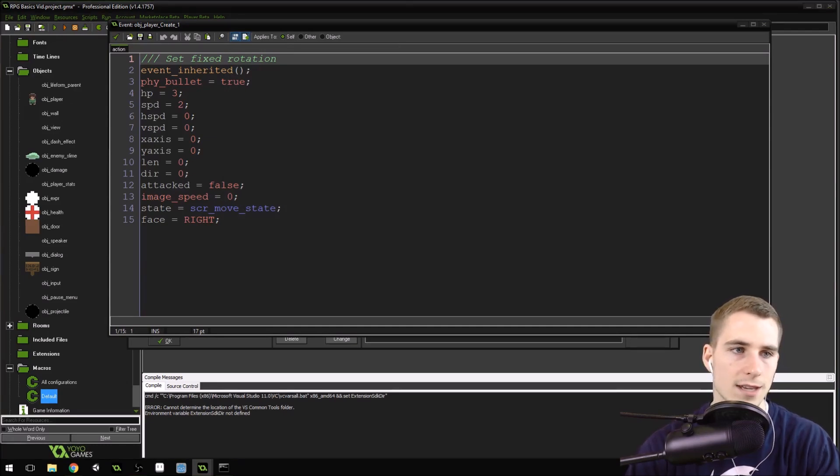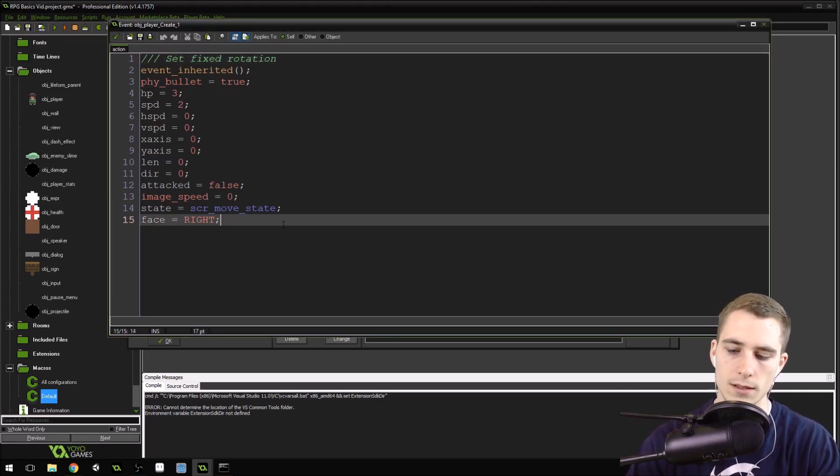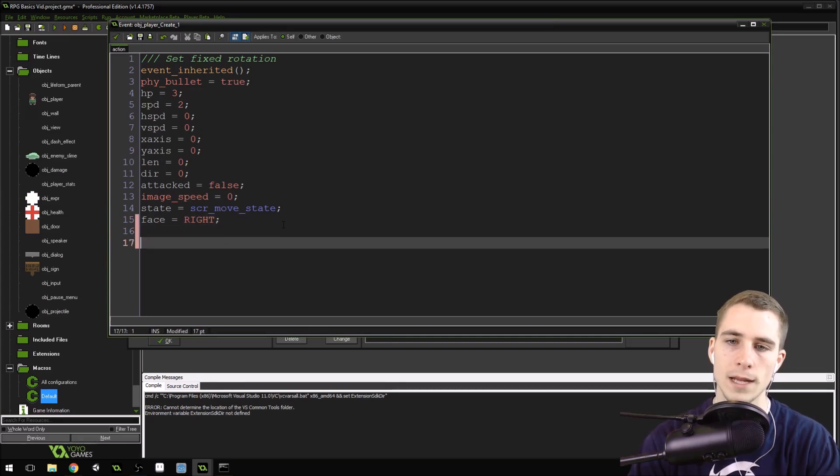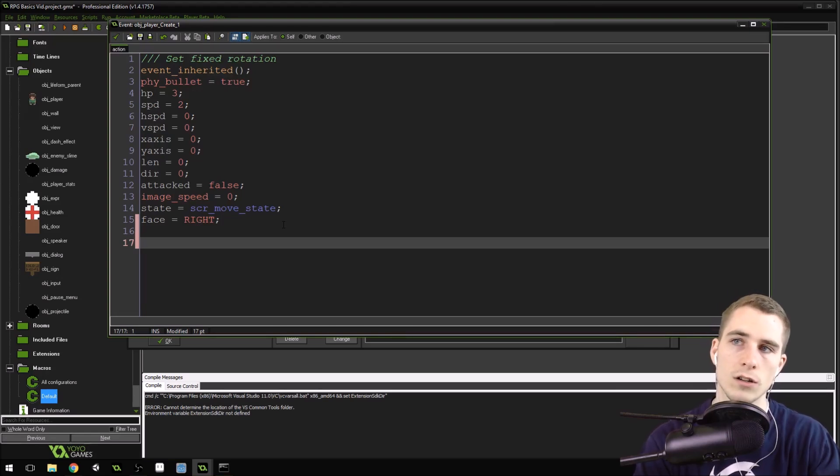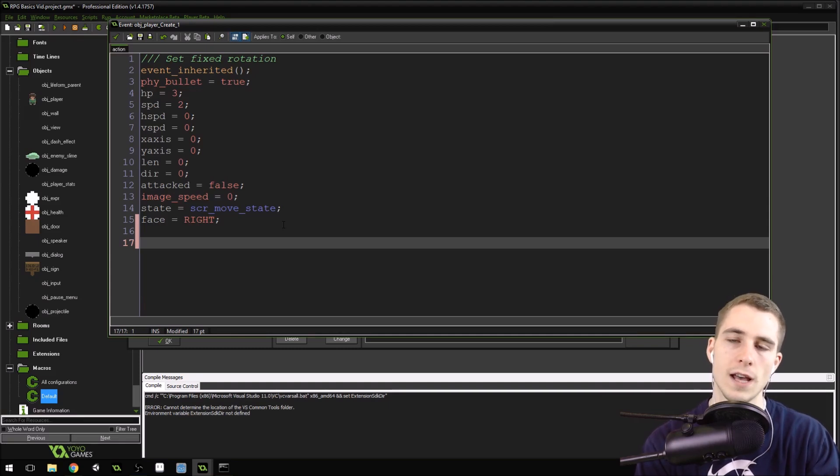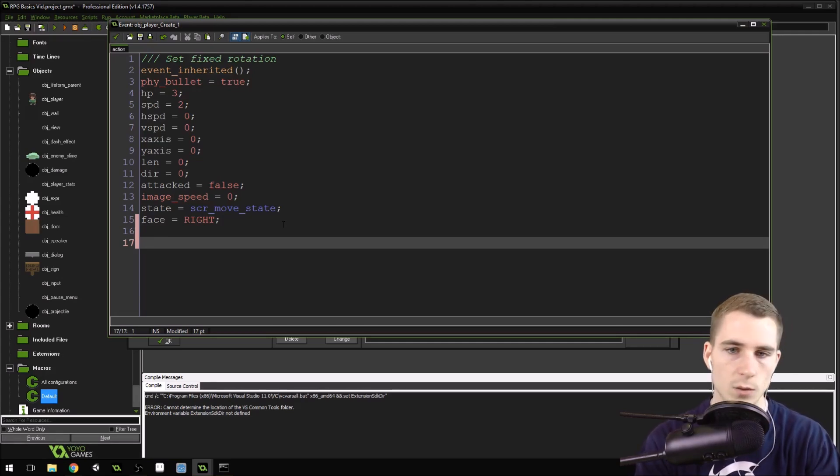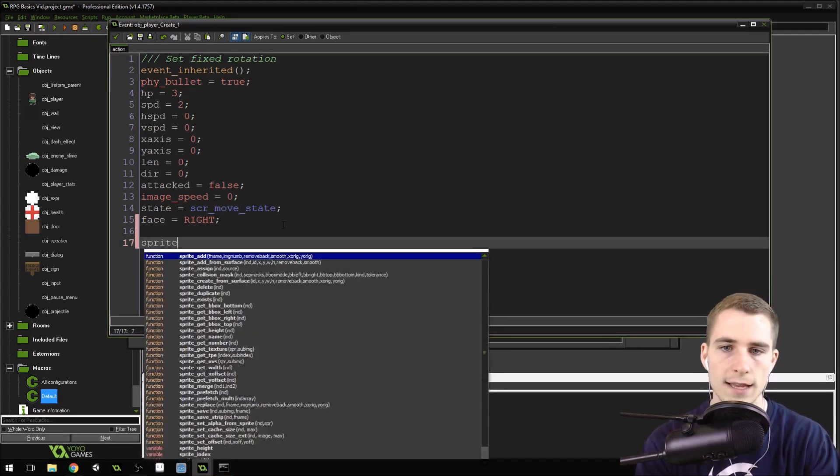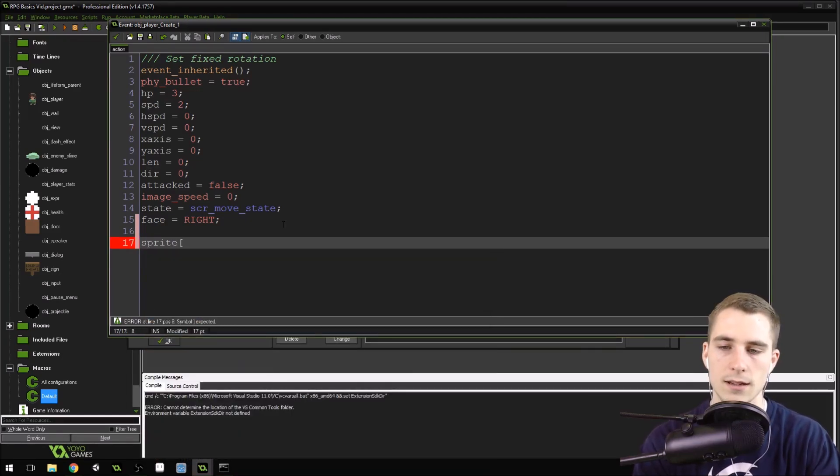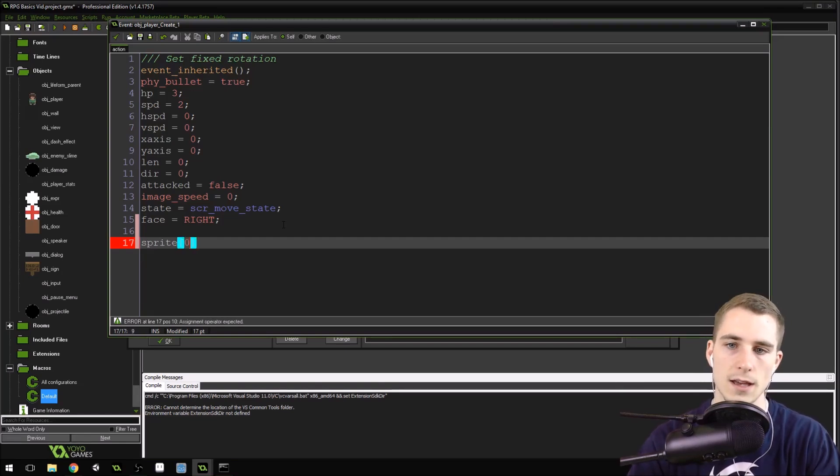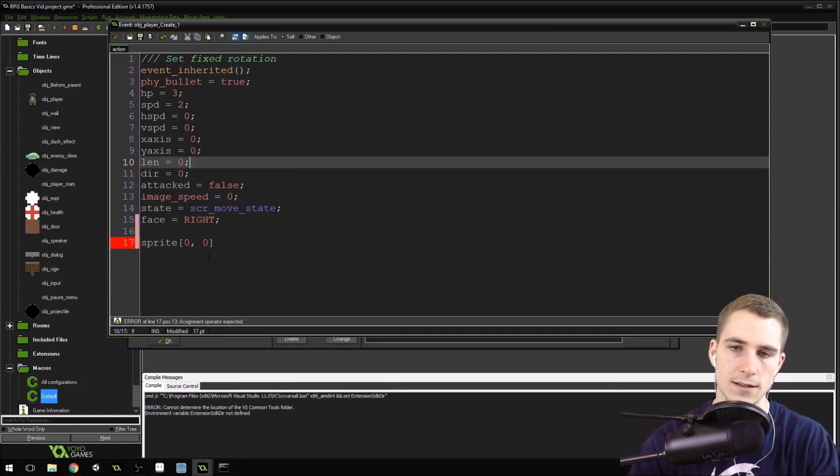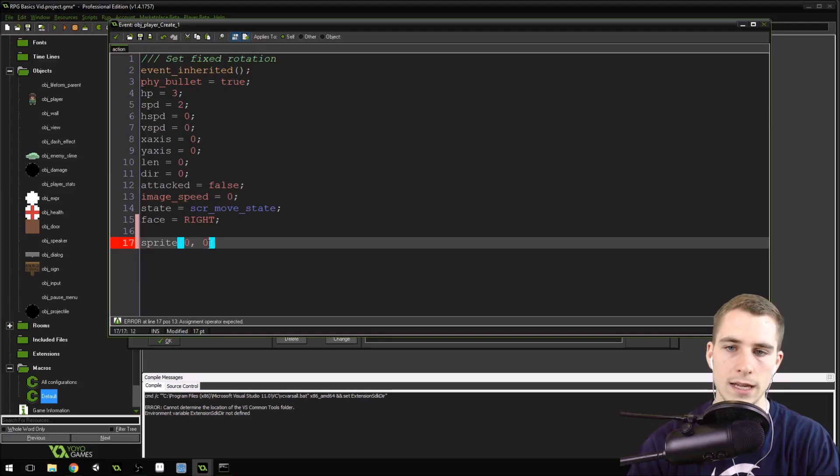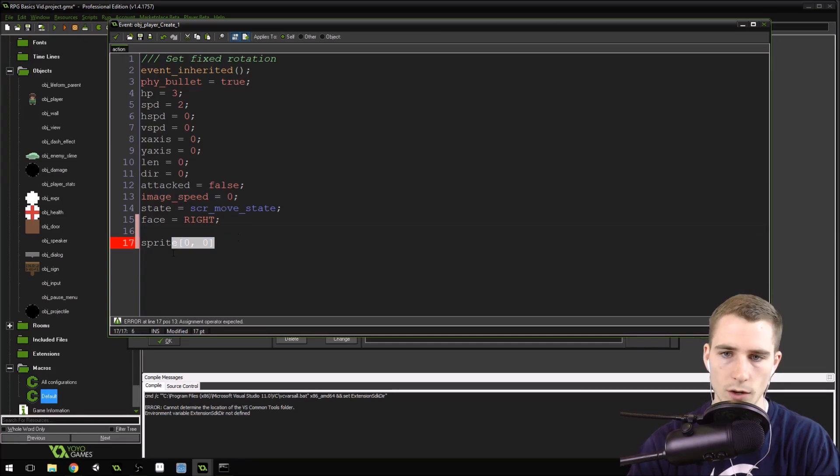Now we need to do the setup in the player's create event. We're going to create a new variable called sprite, and this variable is going to be a two-dimensional array. A two-dimensional array is kind of like if you've ever played battleships or chess or checkers, it's a grid system, where the first element is rows and the second element is columns. A single array takes a single value inside. A two-dimensional array takes two values, kind of like x and y coordinates inside of the grid.